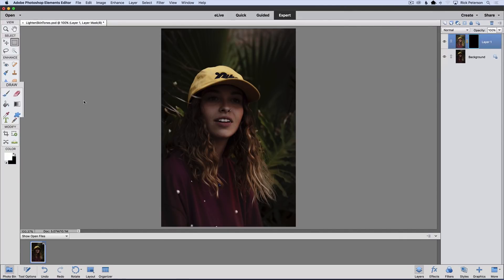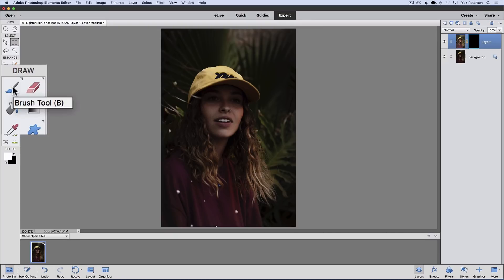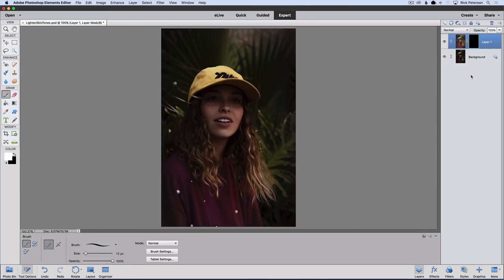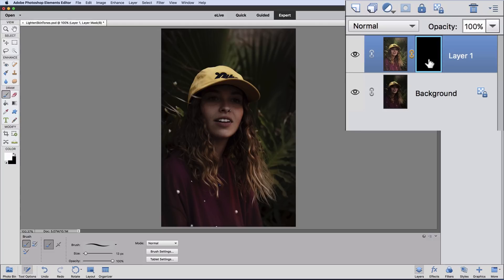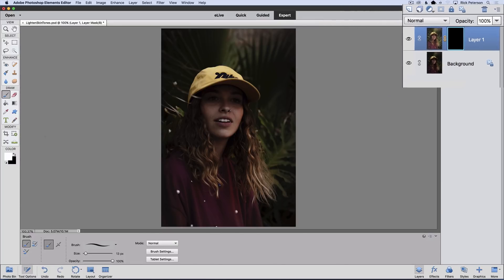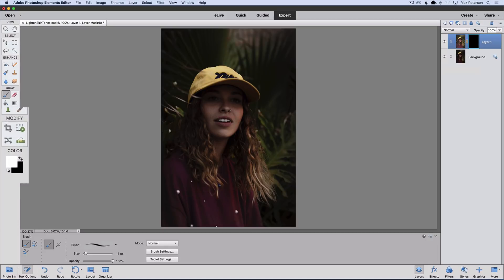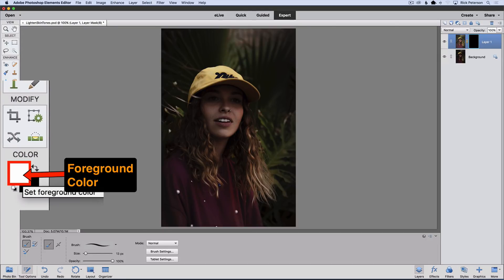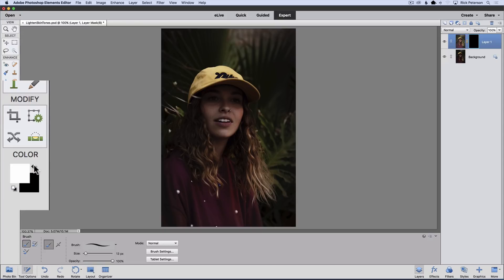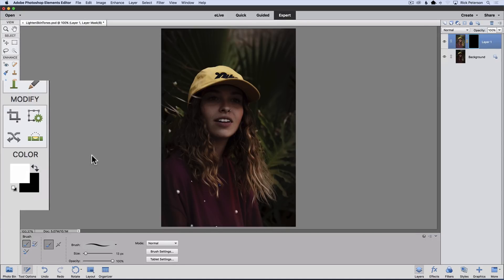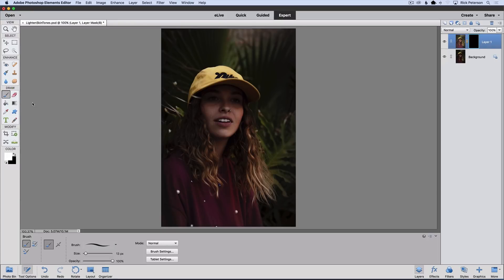So I'll go over to the Toolbox and click on the Brush Tool to make it active. I look at my layer mask and see that it's black in the Layers panel. So I know if I paint with black, it's not going to do anything. I need my foreground color to be white so I can paint with white. If it's black, you can change it to white by clicking the little double-headed curved arrow to switch the foreground and background color. Now my foreground color is set to white, which means my brush will paint with white.